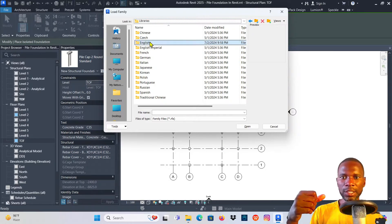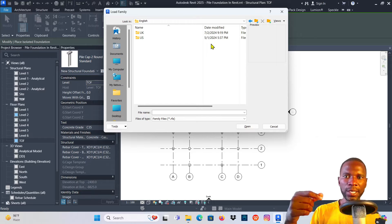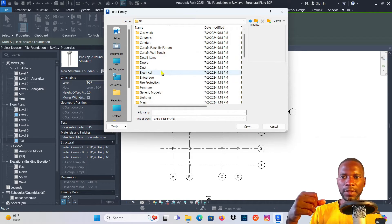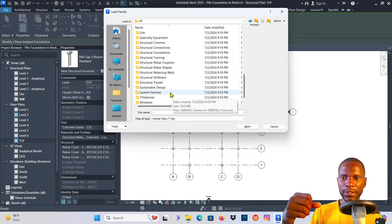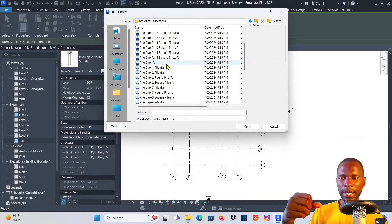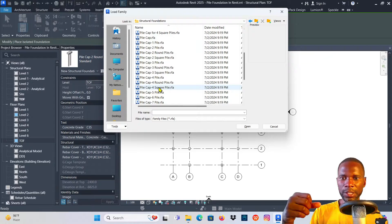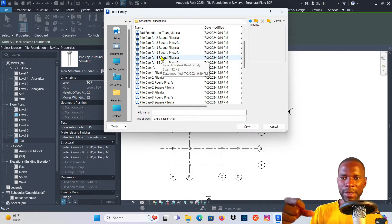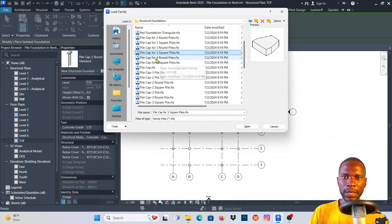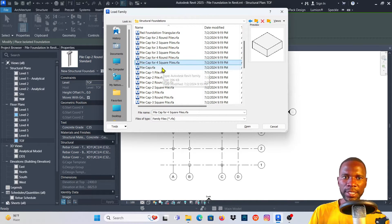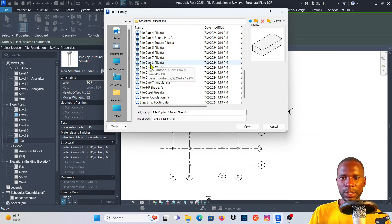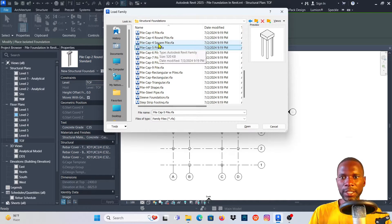Go to English — you should have already downloaded and installed these libraries. I'll use the UK library, then go down and find Structural Foundations. These are the foundations we have, including several pad foundation types. If you hover over them you get a preview, and clicking shows the kind of pad foundation you want to load.